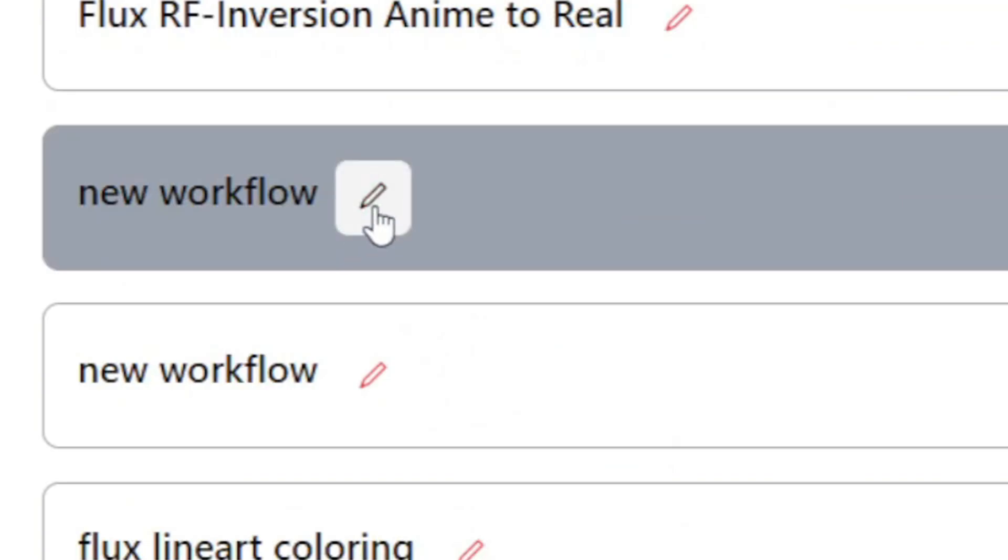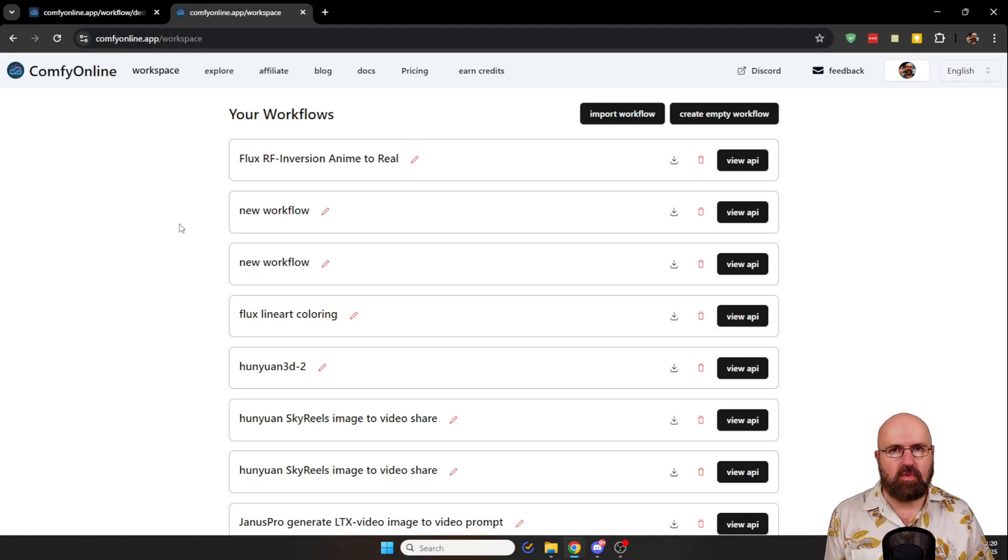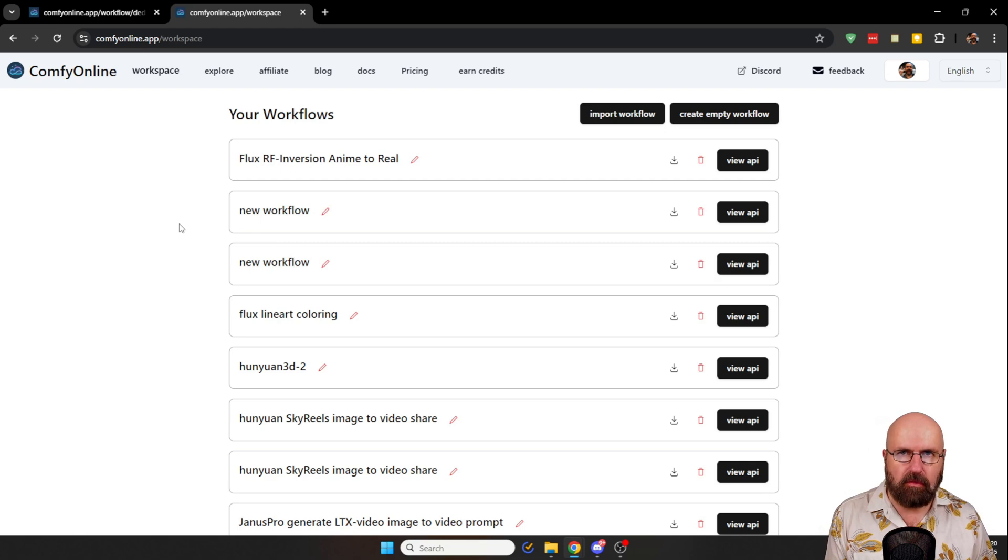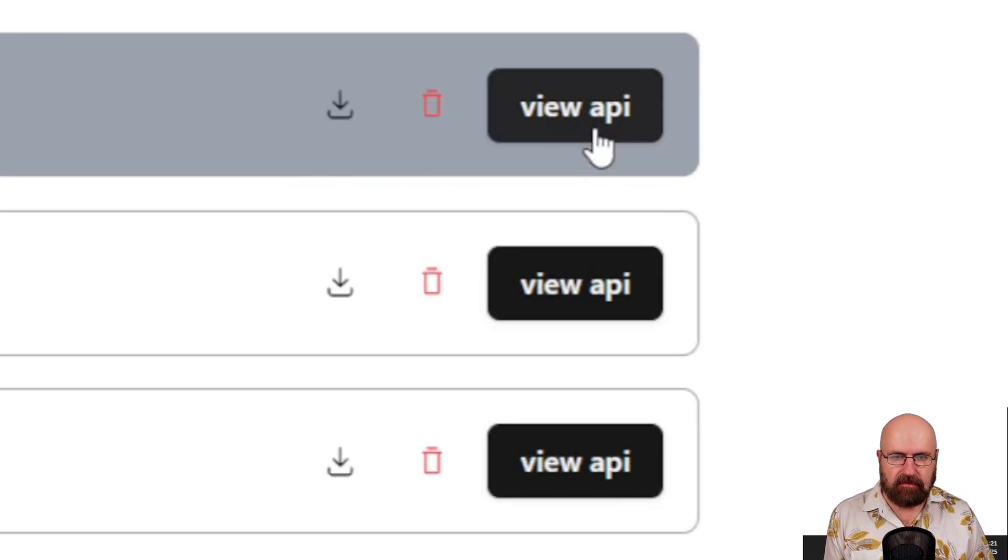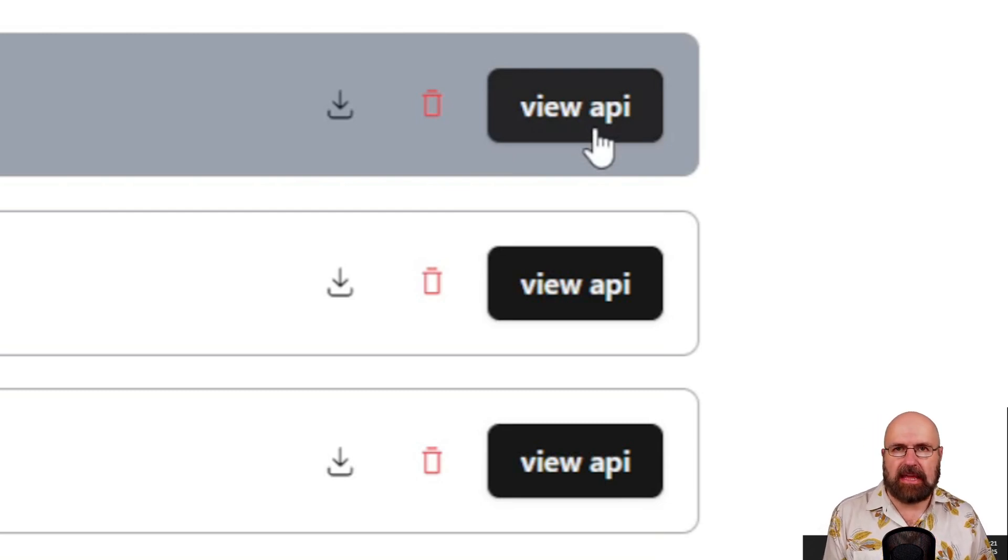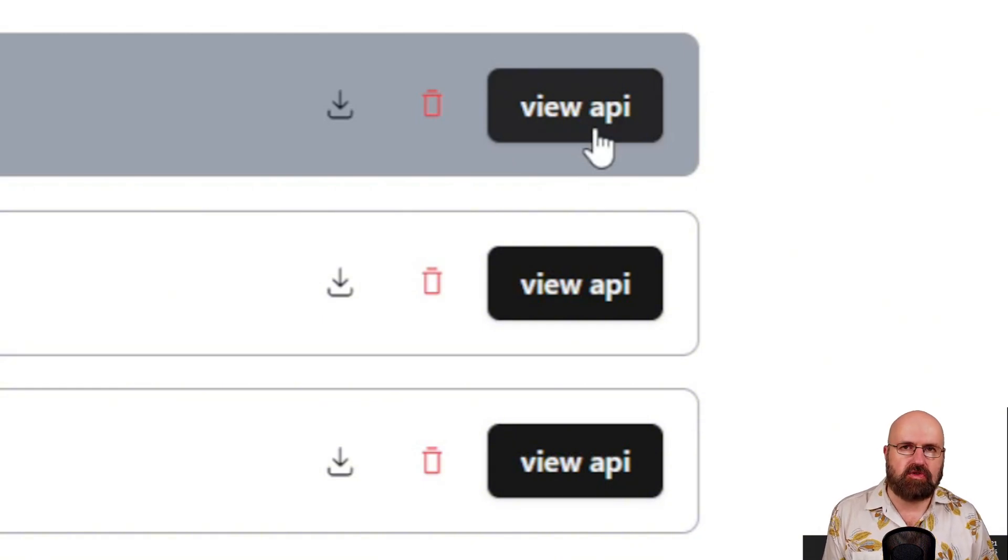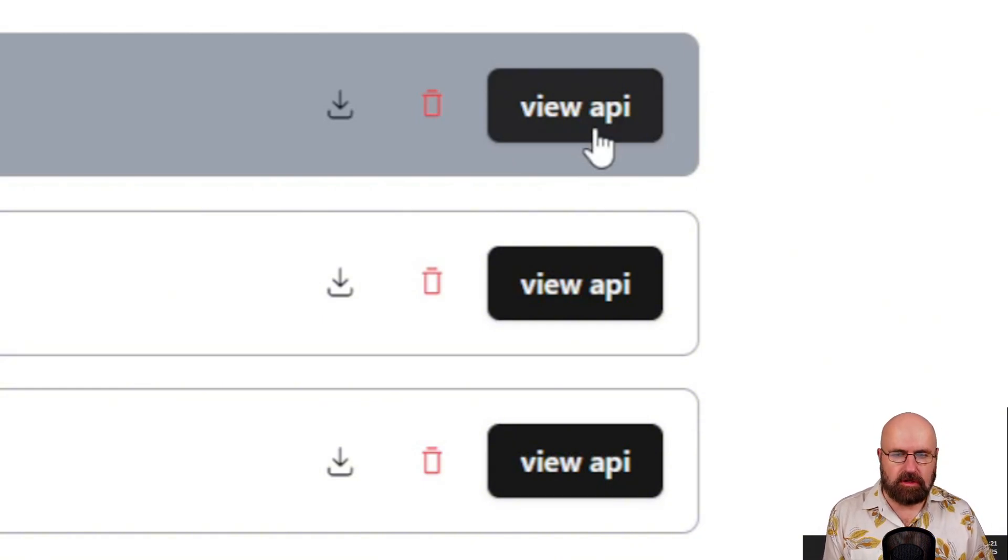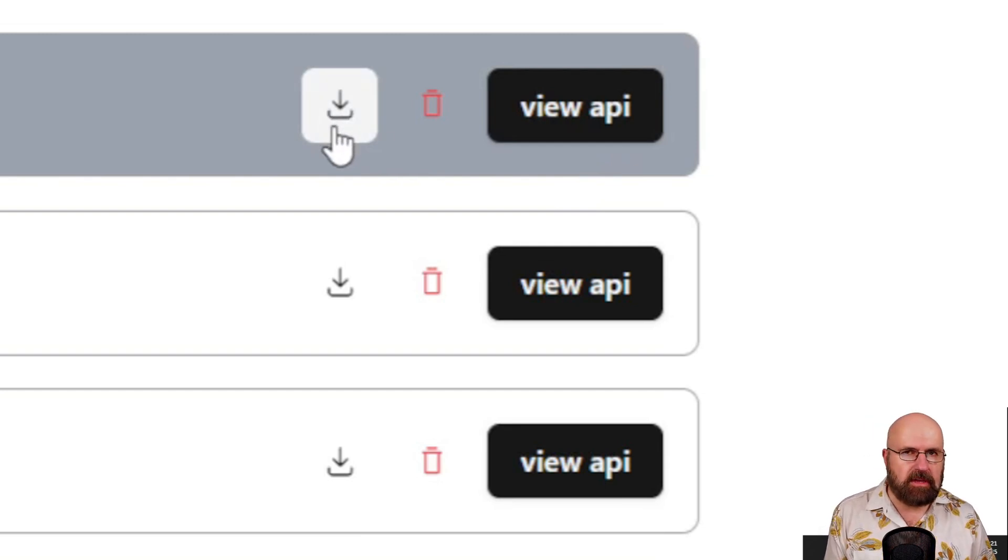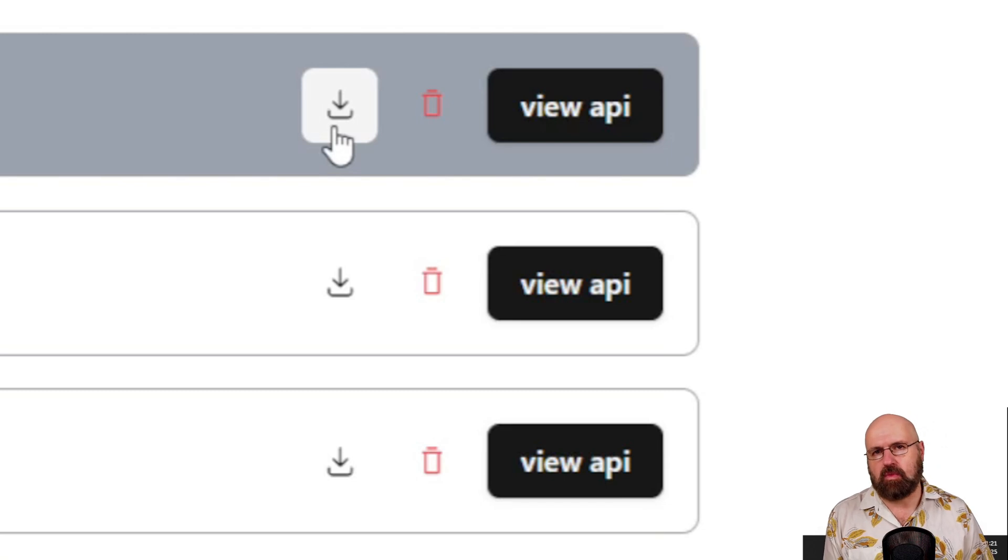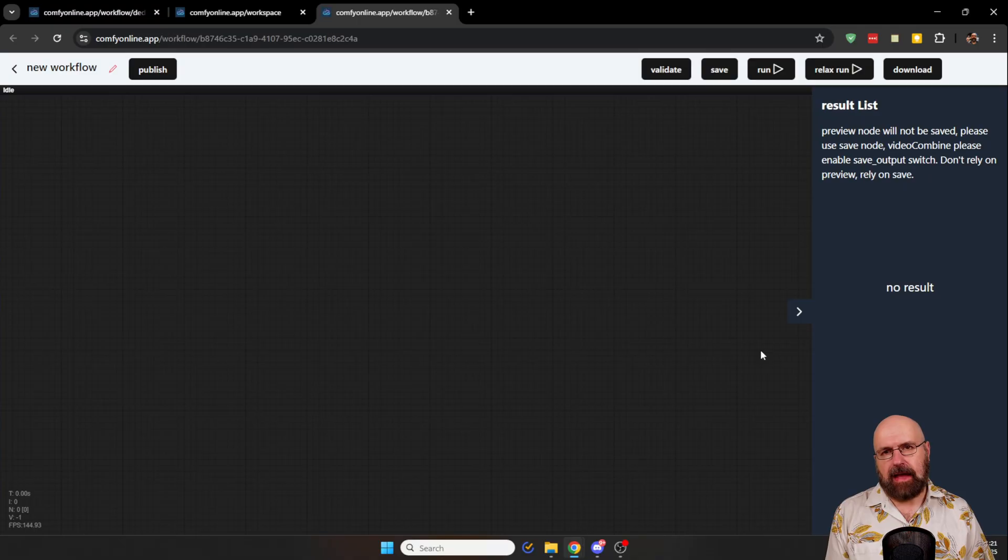And you can also click here on this little text icon to rename that workflow in any way you want, so that you have a good overview over everything you have created here. And then also here, you have a button for view API so that you can use that API outside of that website. And that also makes it super powerful. Of course, also on top of that, you can download the workflow here so you can use it locally or share it with your friends. Of course, you also have the option here to import a workflow or create a new empty workflow. So let's do that right now.